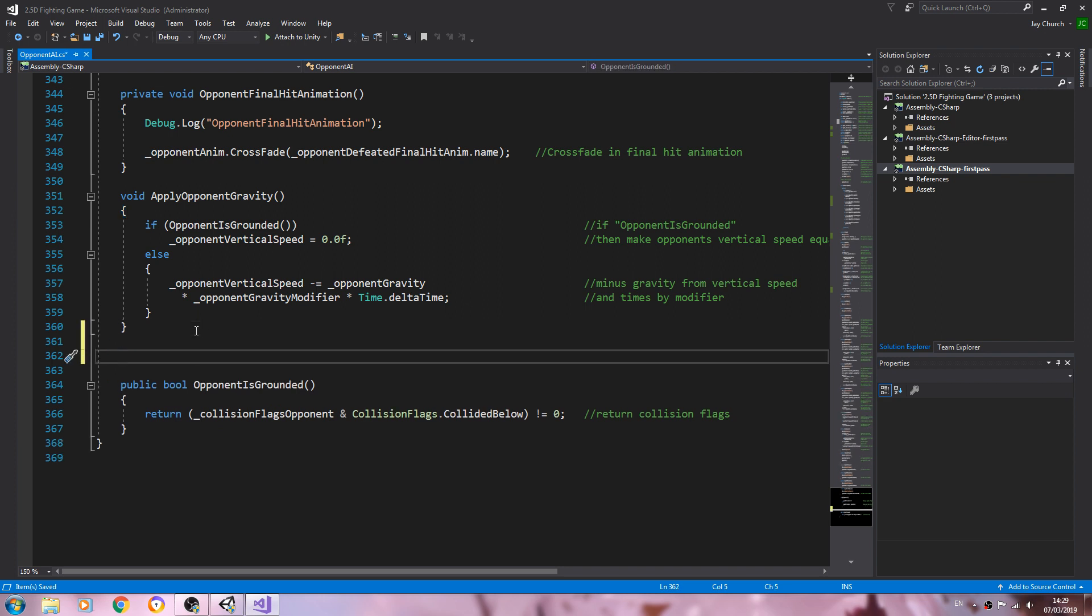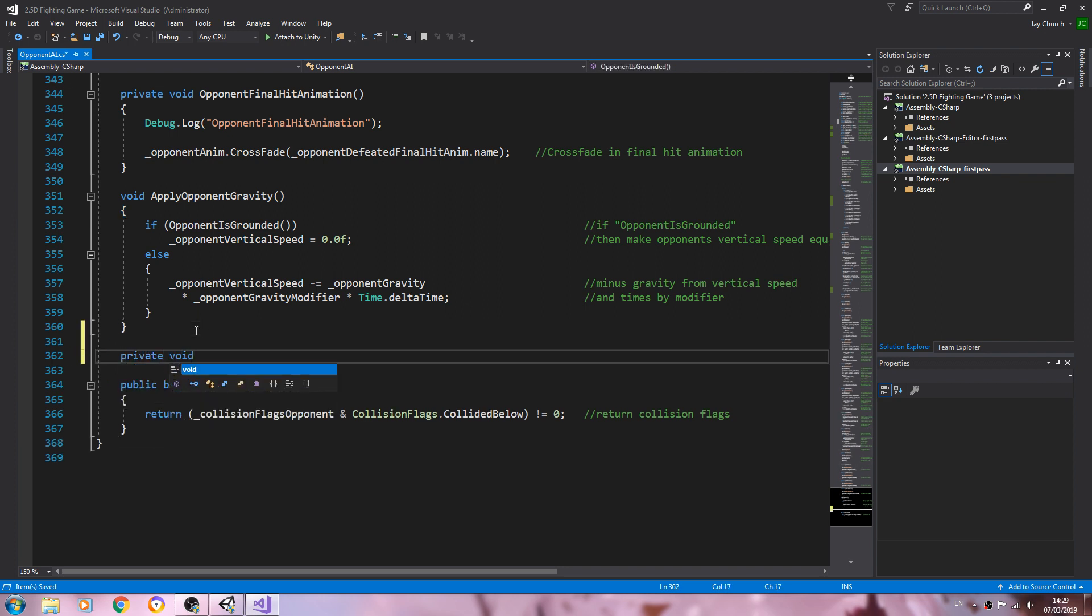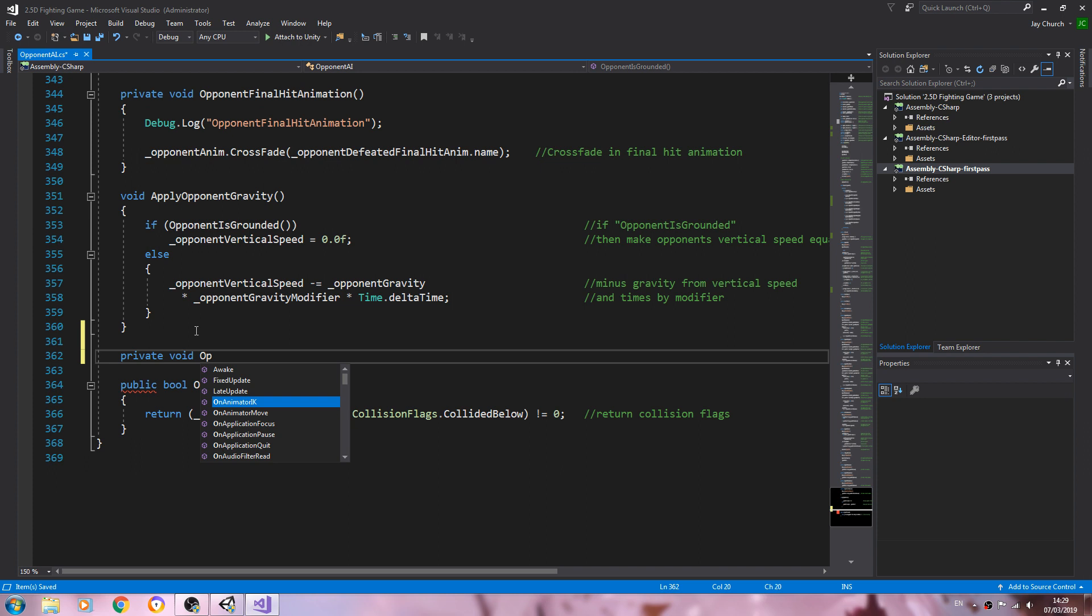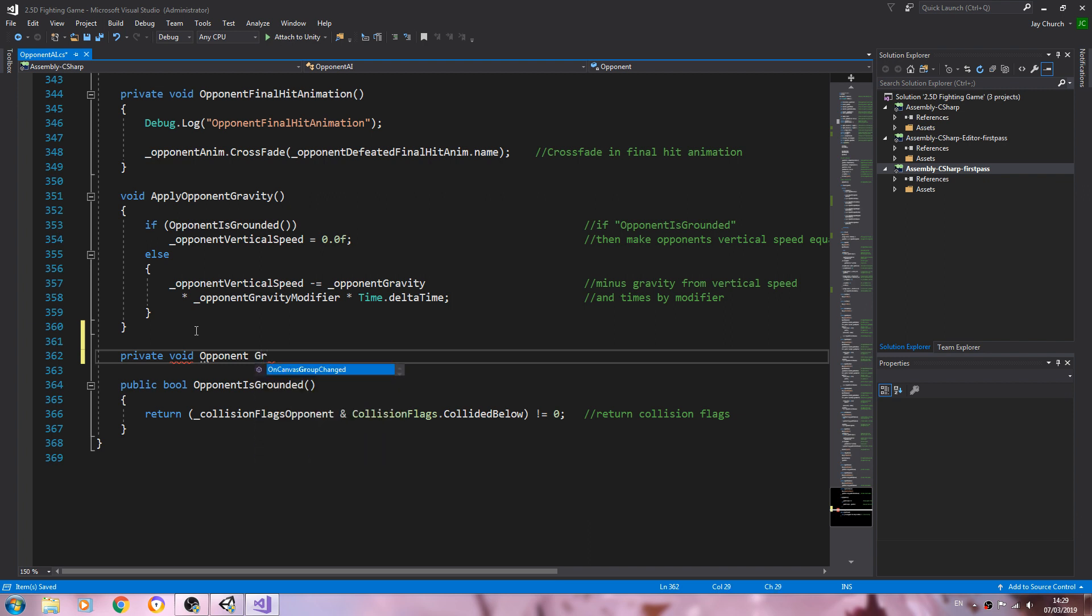So let's come here. It can be of type private void, and we'll need to give this a naming convention. I would just say opponent gravity idle.